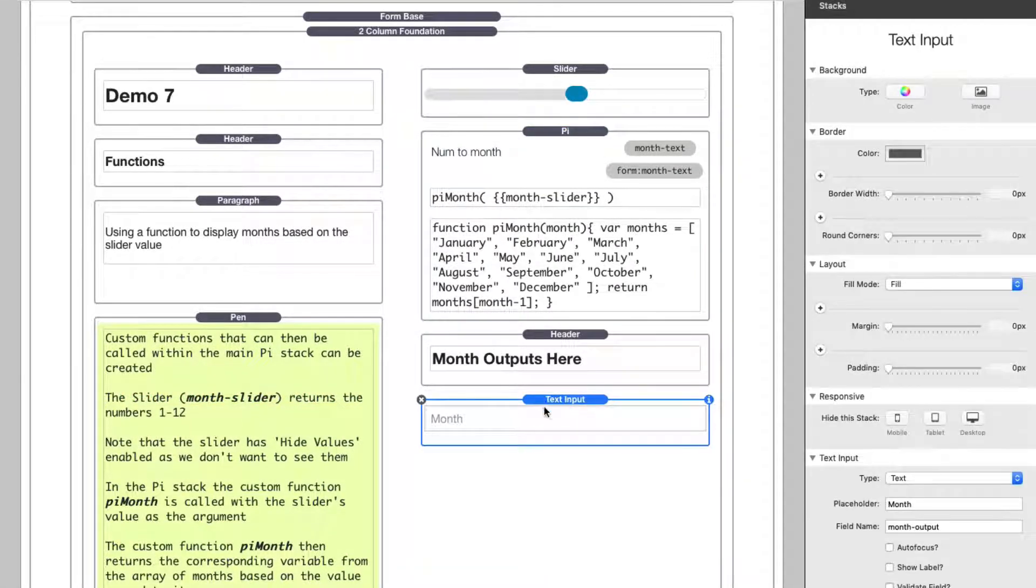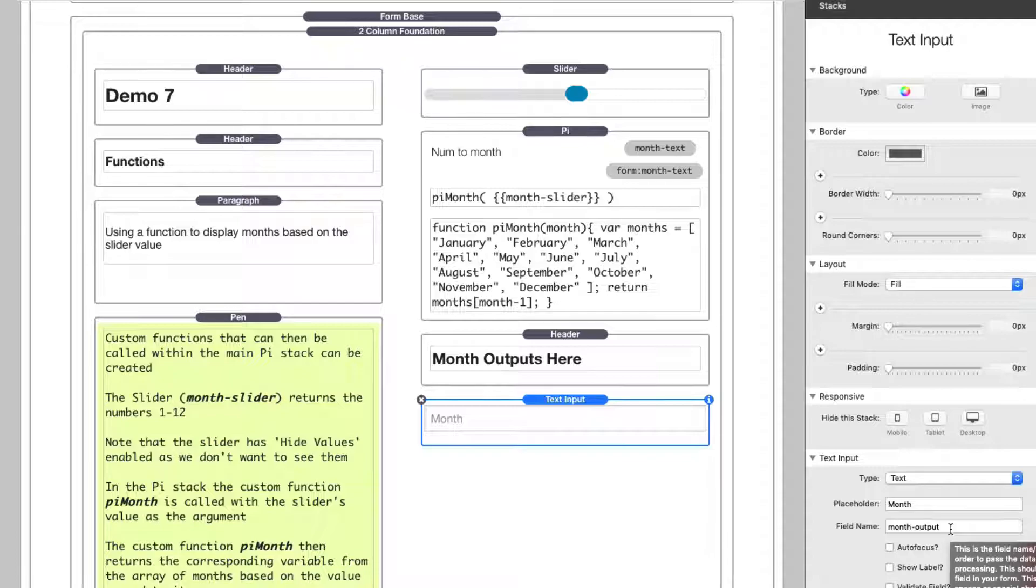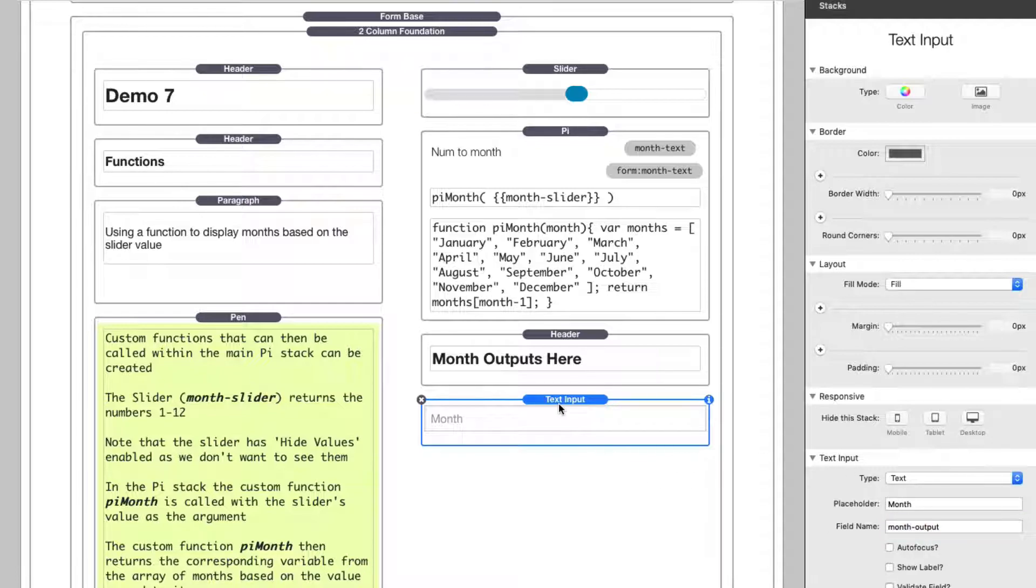First off, let's look at this. This is the form field that we actually want to update. If we look at the settings, I set this to have a field name of month output. So we're outputting the month to it, right? I have a field name of month output on this text box.